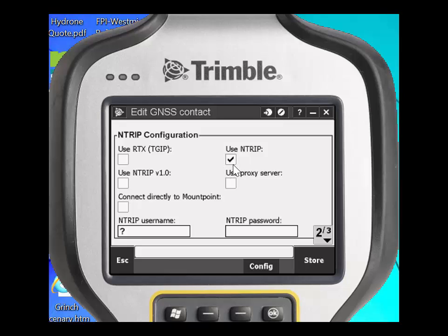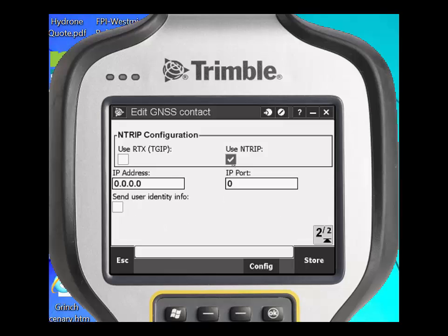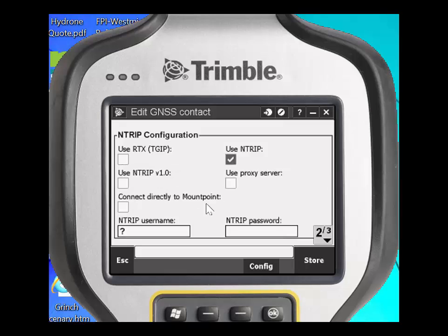If the VRS that you're using uses NTRIP, you'll need to make sure that you check the 'Use NTRIP' checkbox. Under the NTRIP username, key in your username that you have been given by your VRS provider — in this case it is FPI Demo 1. You'll need to now key in the NTRIP password.